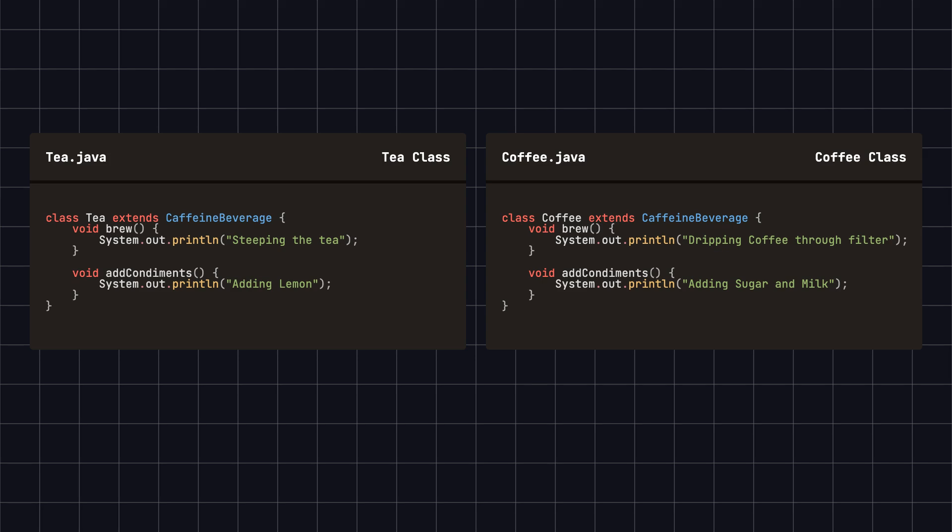Next, we create two concrete subclasses, tea and coffee, which implement the abstract methods in the caffeine beverage class. The tea class implements the steps for brewing tea and adding lemon, while the coffee class implements the steps for brewing coffee and adding sugar and milk.